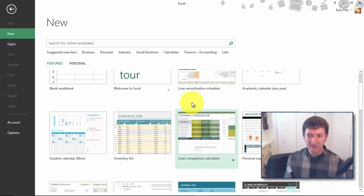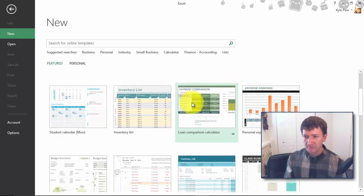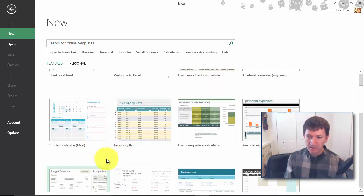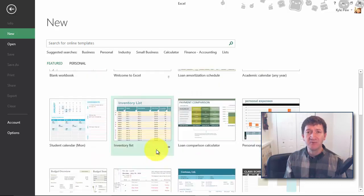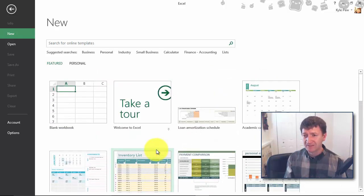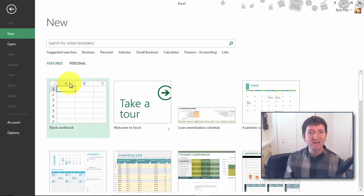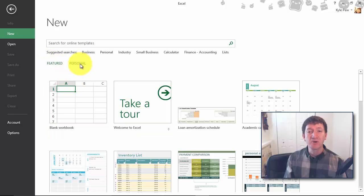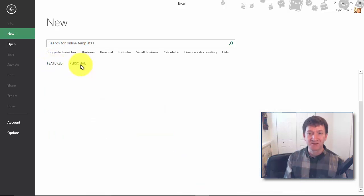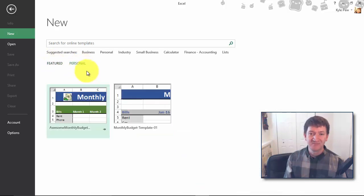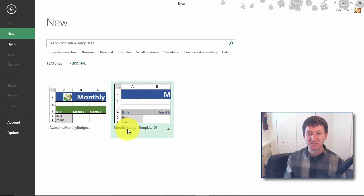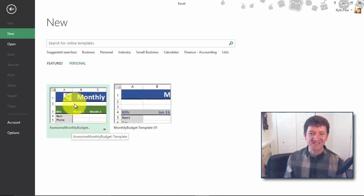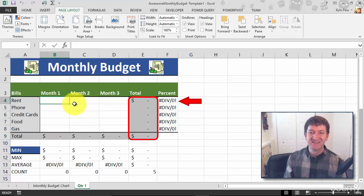Where's my template at? Do you see my template up there? No template. Right now I'm looking at featured templates. I'm going to go to personal templates, and here's my two templates. There's my monthly budget one, there's my awesome monthly budget one. I'm going to select that.